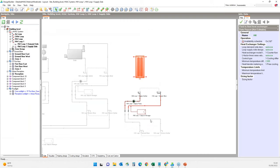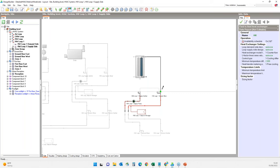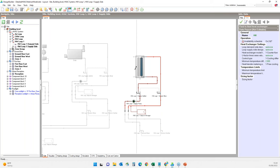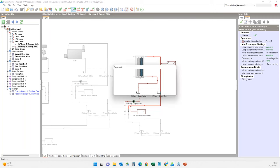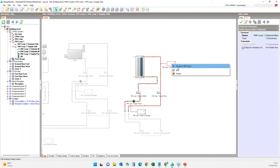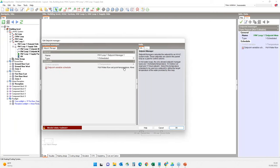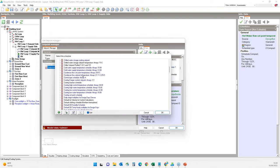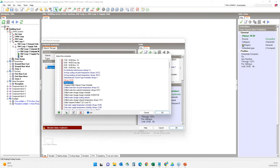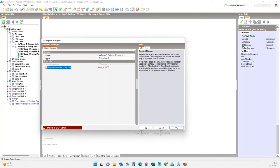I'll connect the supply side. This type of heat exchanger requires a separate setpoint manager on the supply side outlet. I'll add and edit this setpoint manager and change its temperature to 40 degrees — this is a schedule I created beforehand, and 40°C is a typical temperature used for radiant heating. I'll select the same setpoint manager for the setpoint after the supply mixer as well.